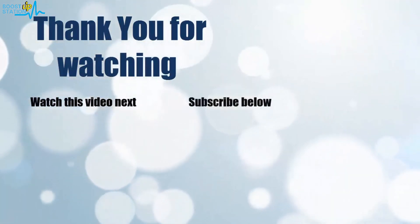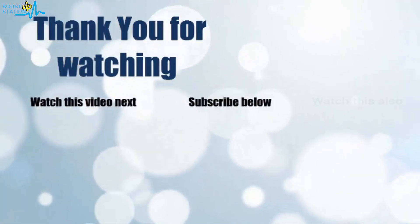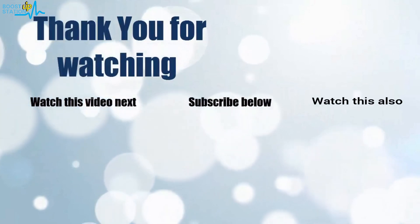Now it's time to discover more. Simply click on the screen to subscribe to our channel and watch another video.